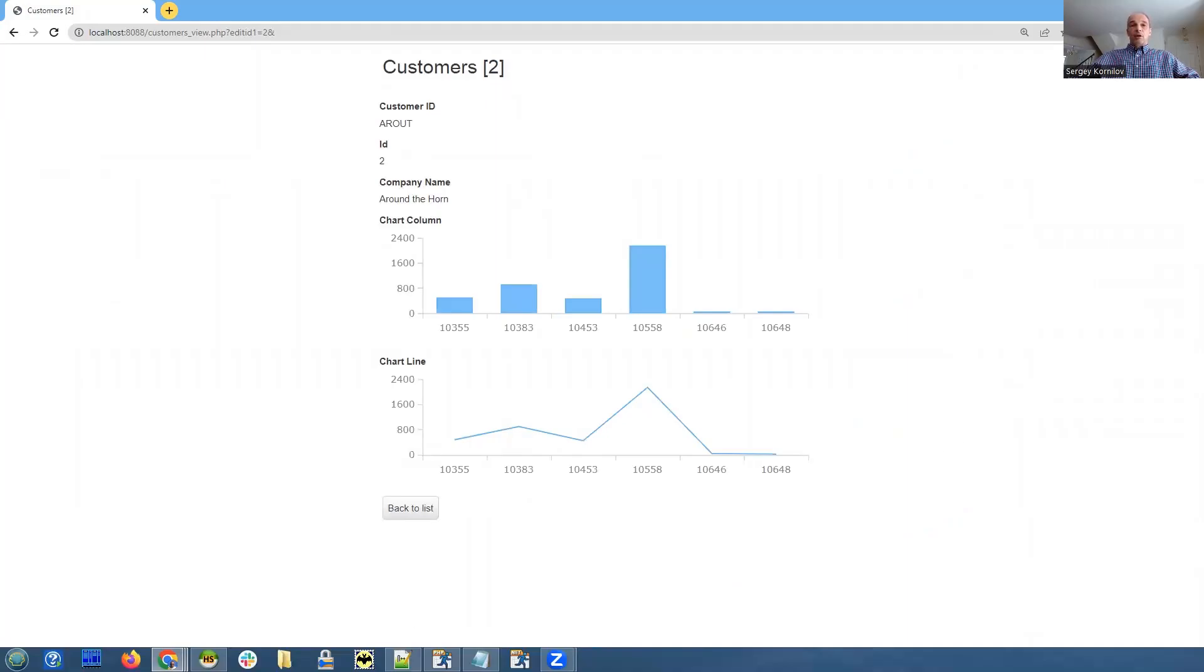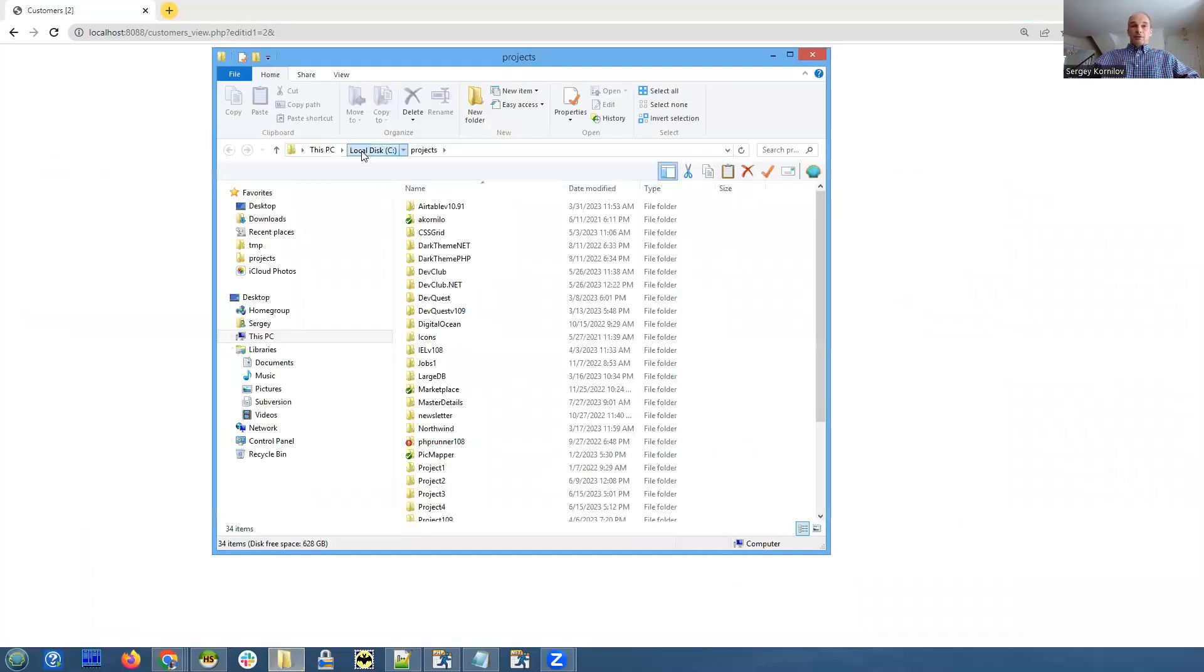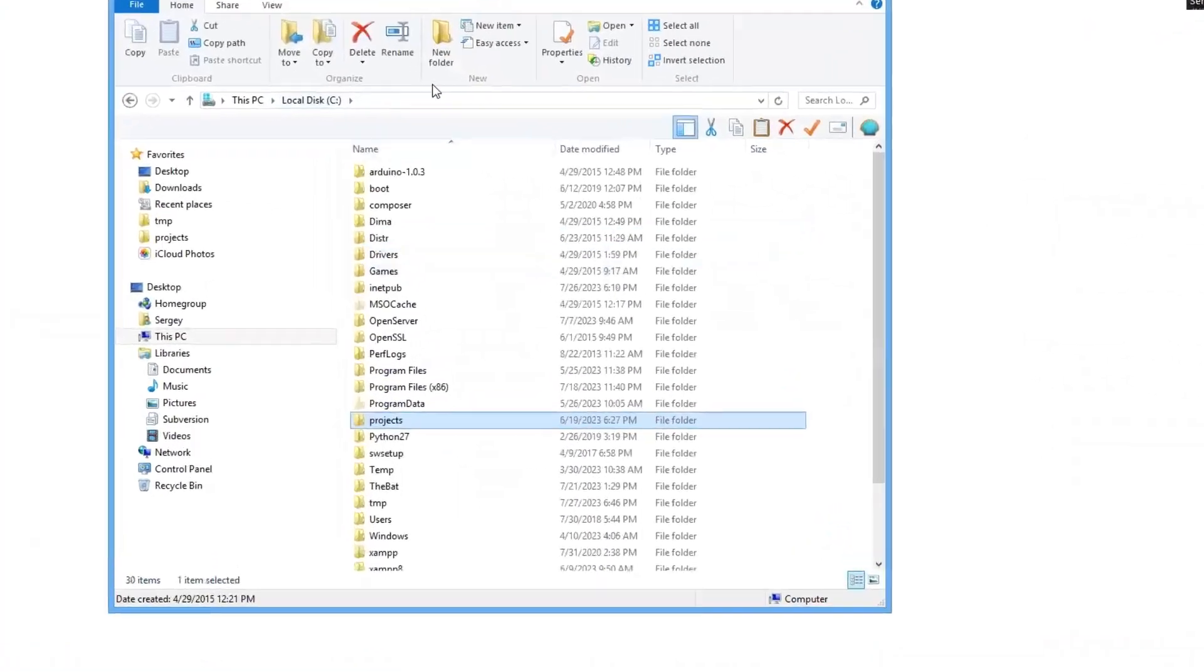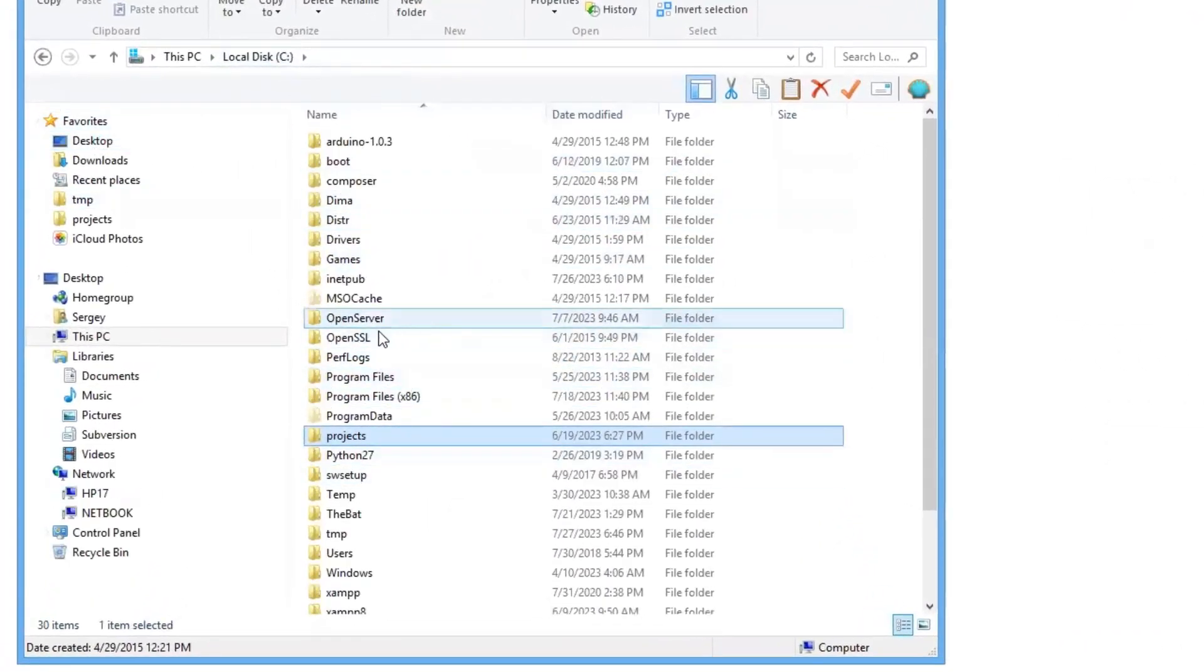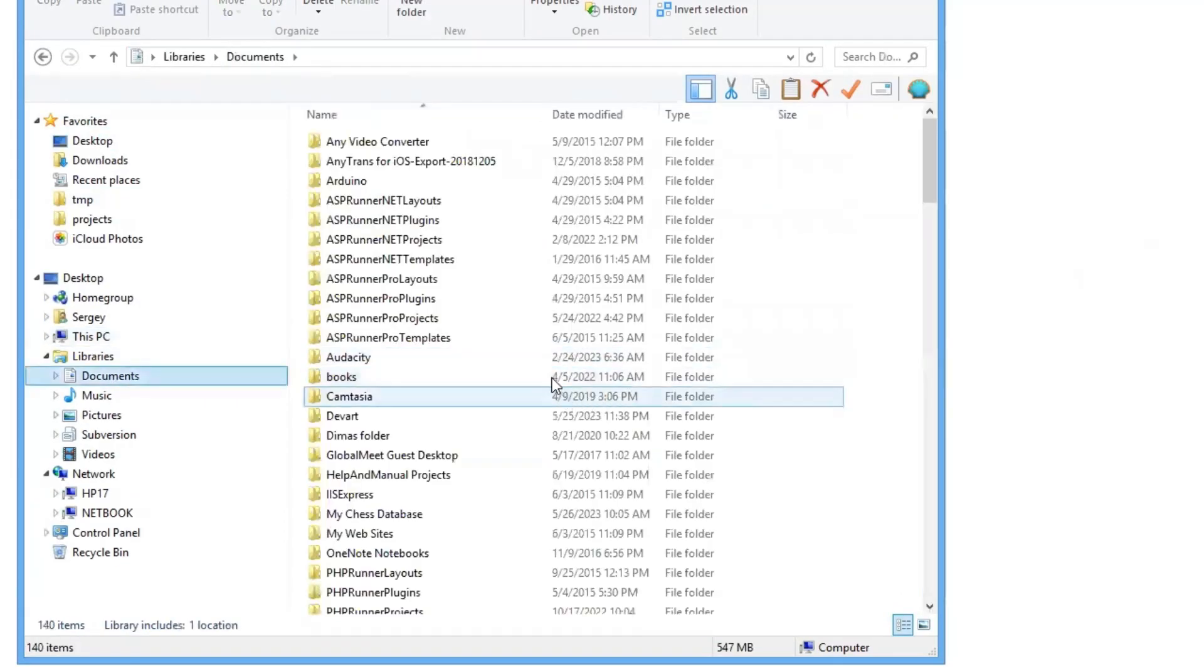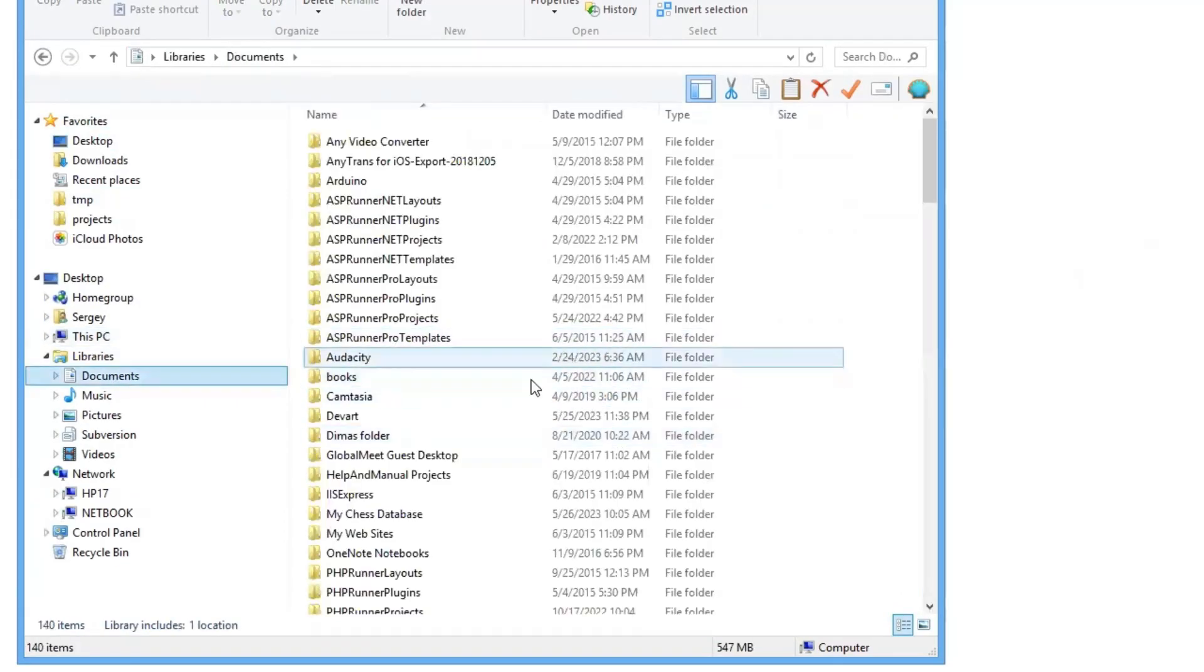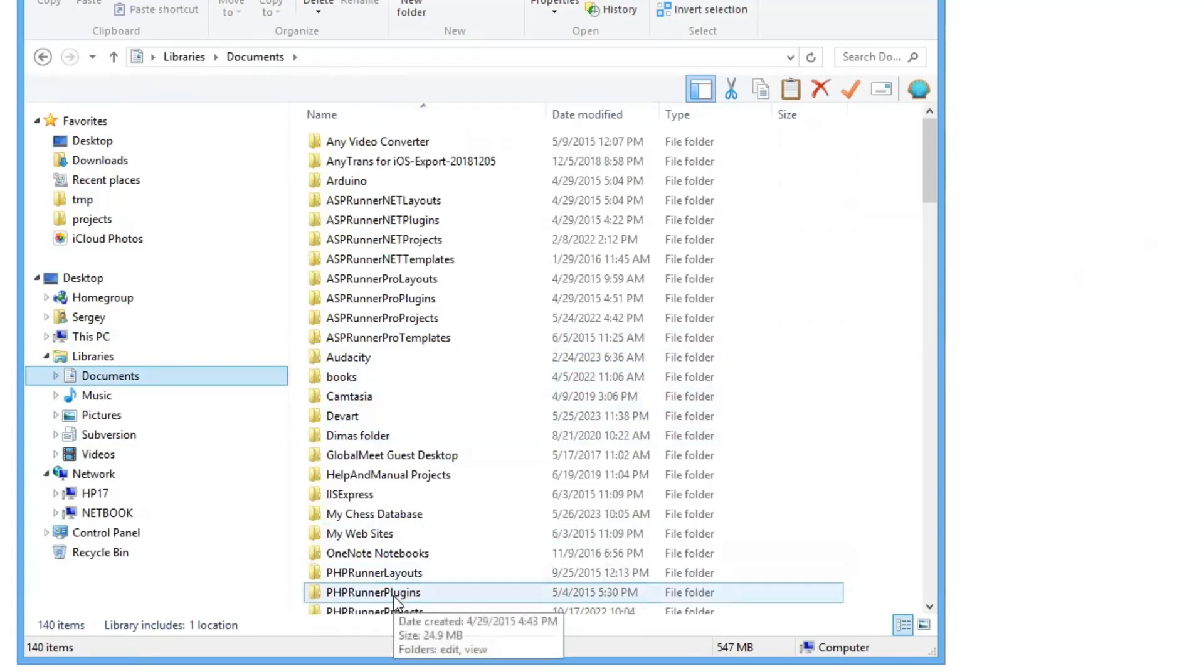View plugins are located basically in the same folder where your plugins are. For PHP Runner, we go to PHP Runner plugins folder under documents.